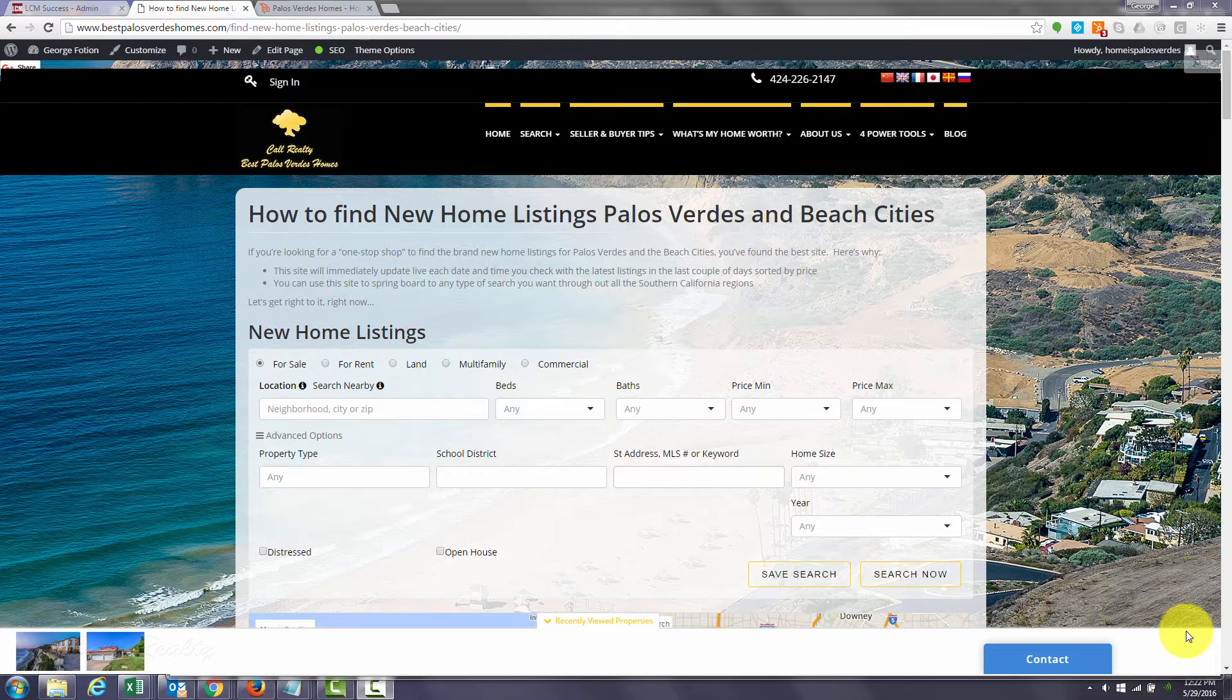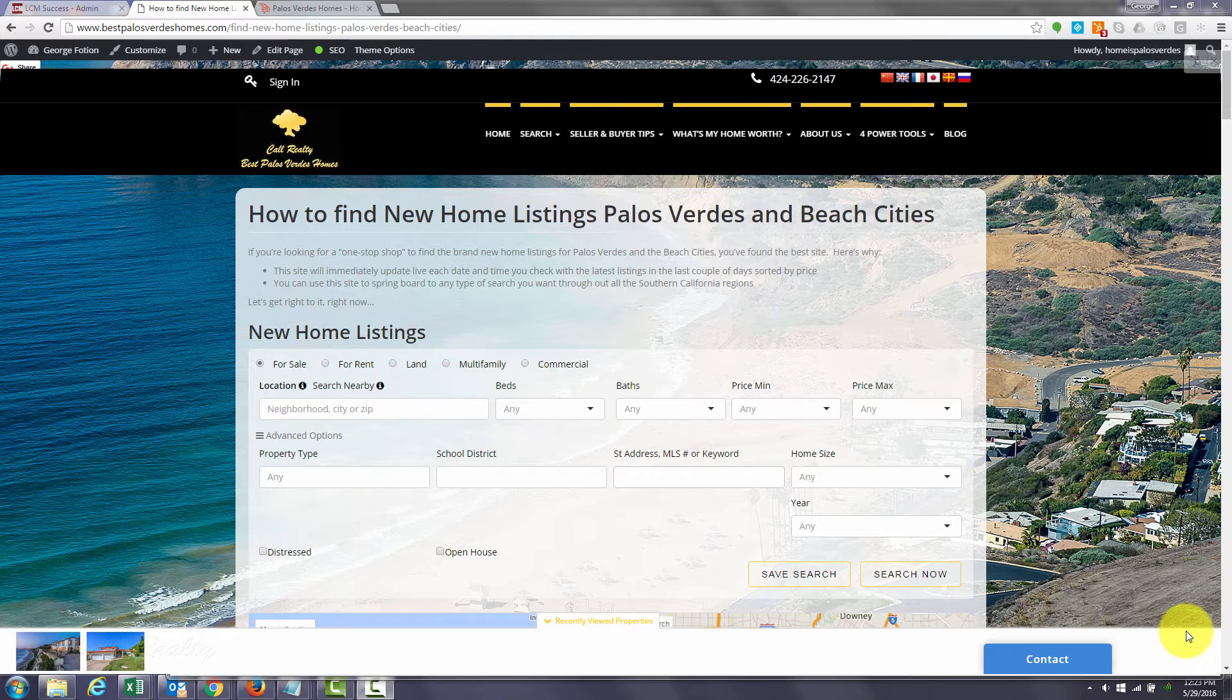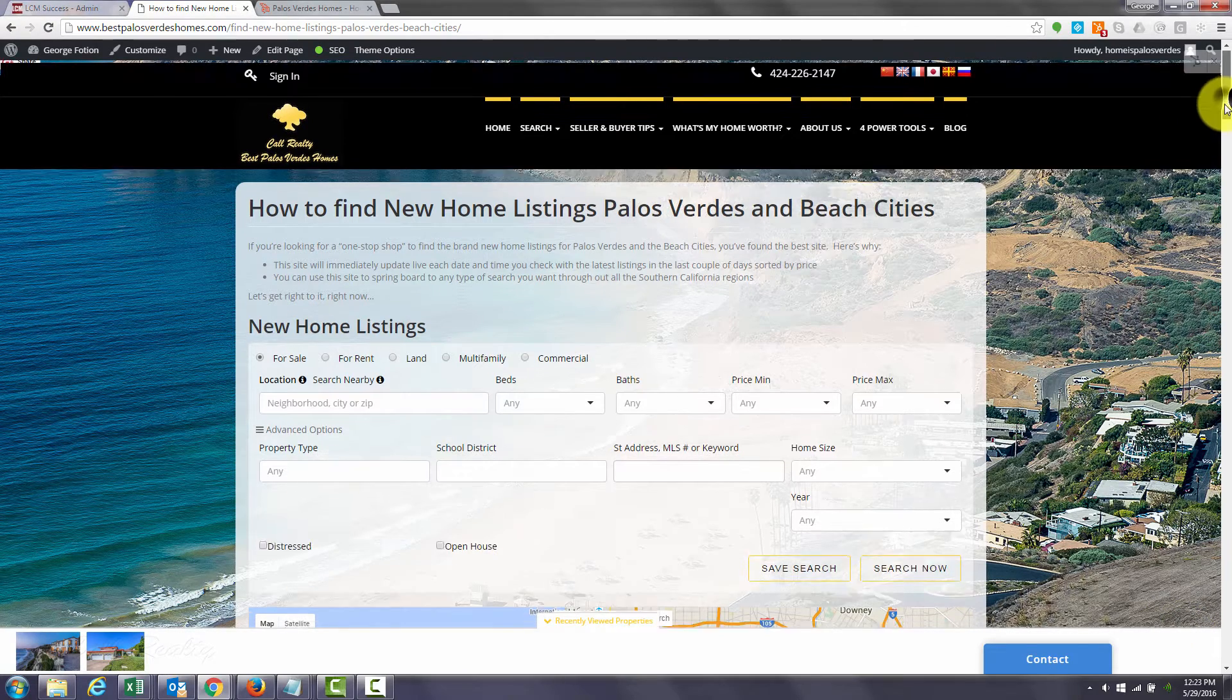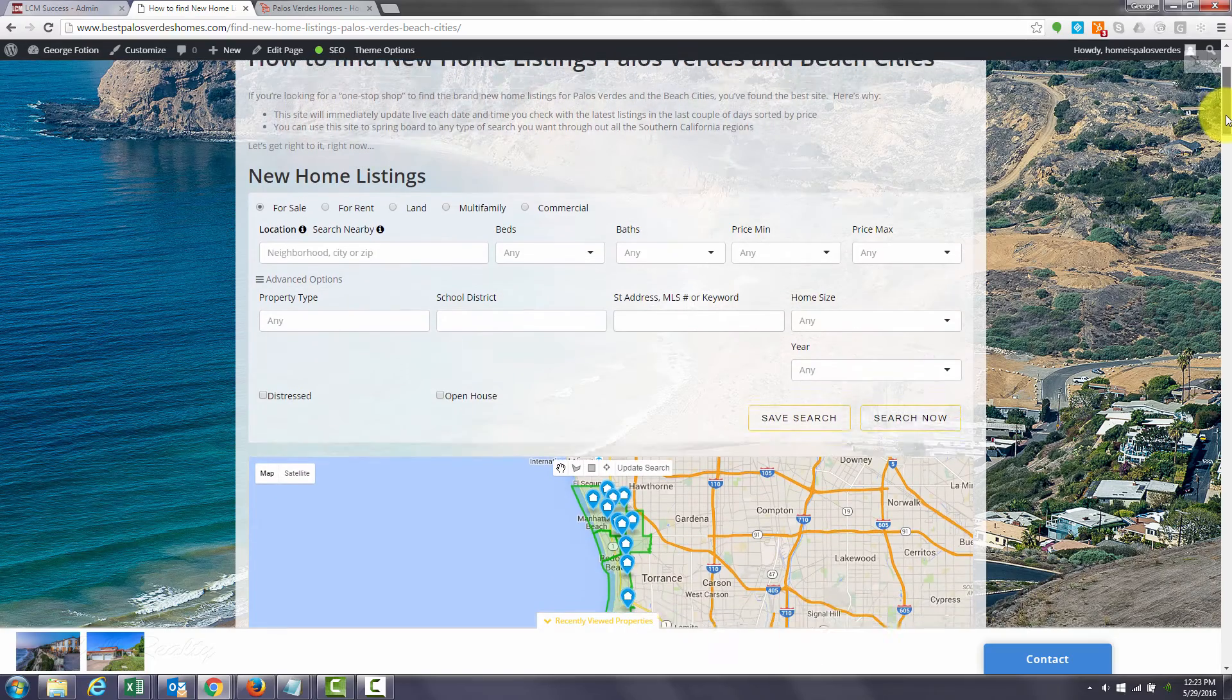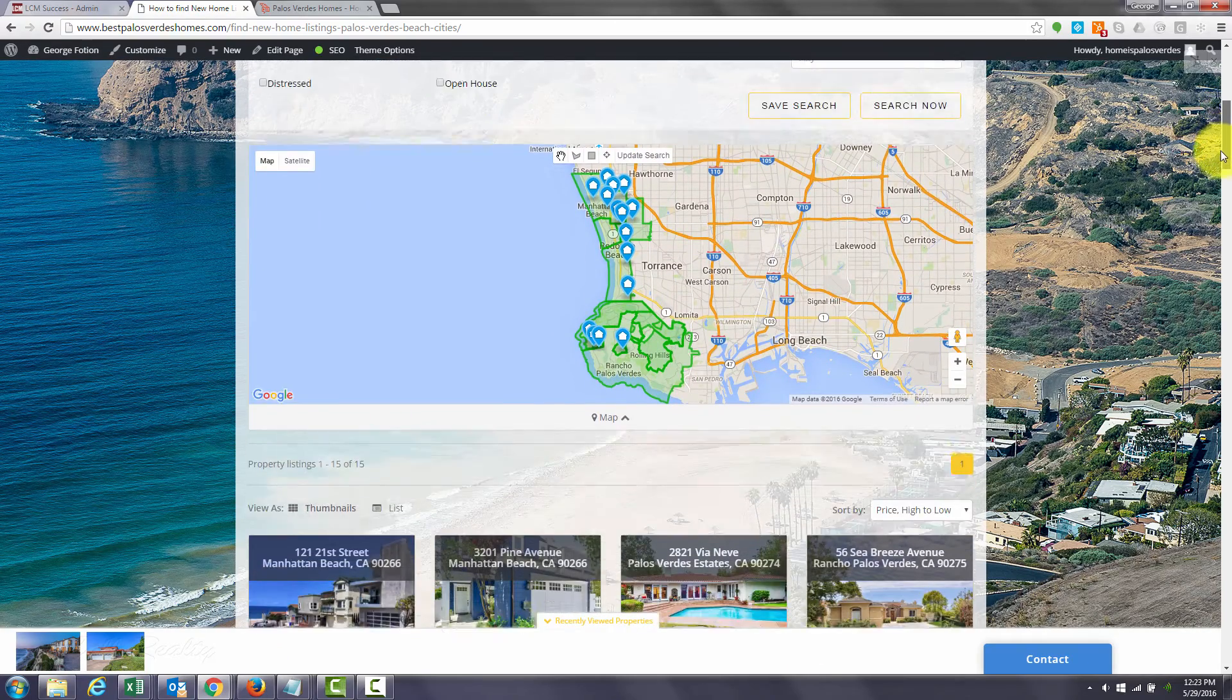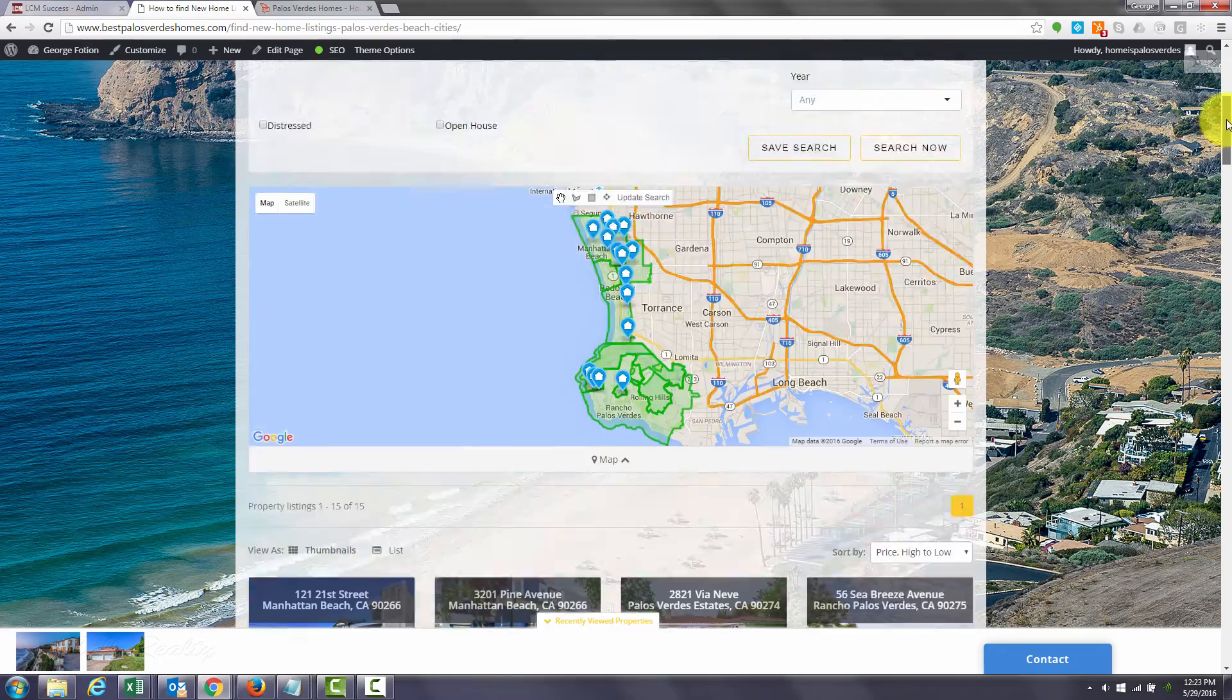Wouldn't it be great if there was just one site that you could click on and find out anytime you visited what the newest listings were in the last couple of days? Well, I created that site and you can bookmark the link that will be in the description section of the video here and that's exactly what this does.